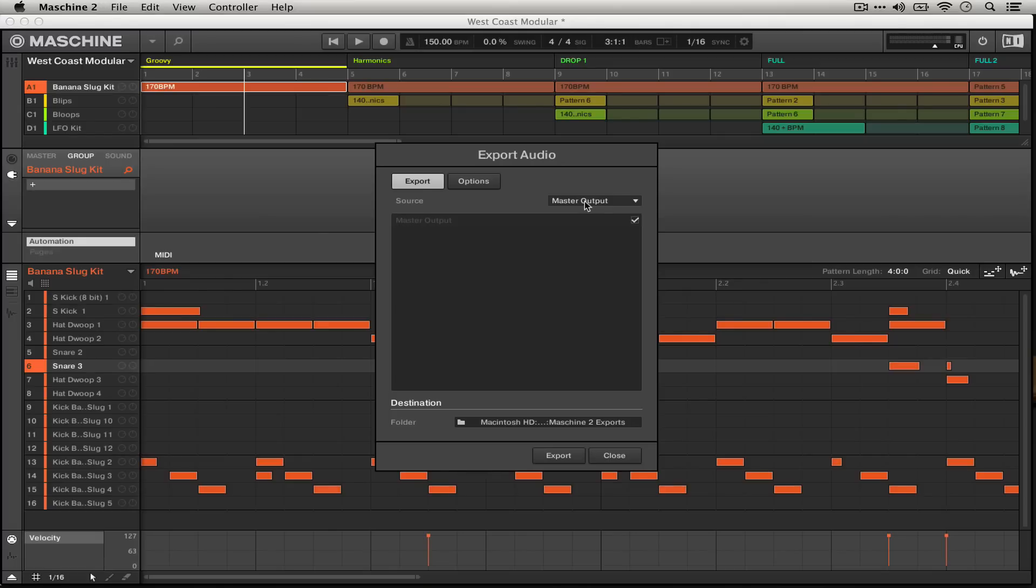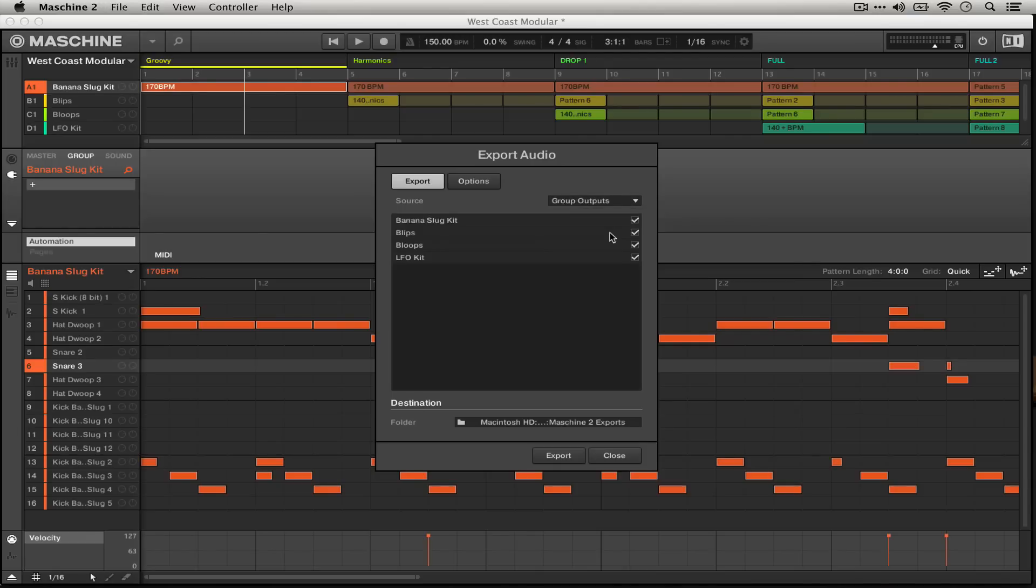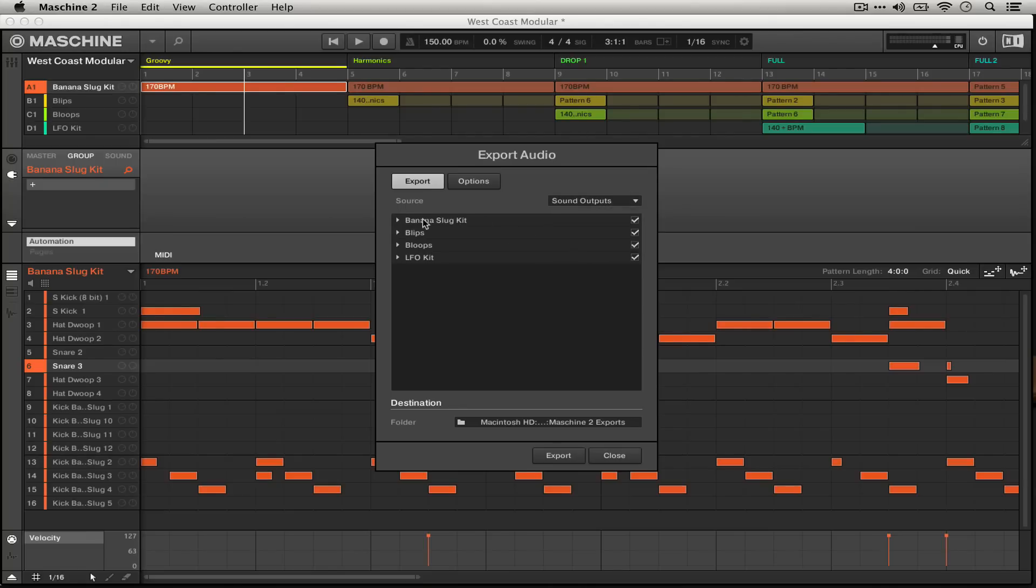In this version of Machine it actually takes care of a lot of this for you. Under the source menu it'll let you choose between the master output, group outputs which are the sum of all of the different things going on in each of your groups, and even individual sound outputs.